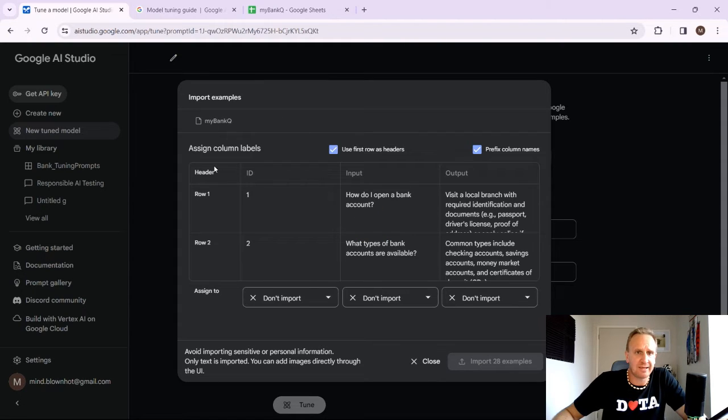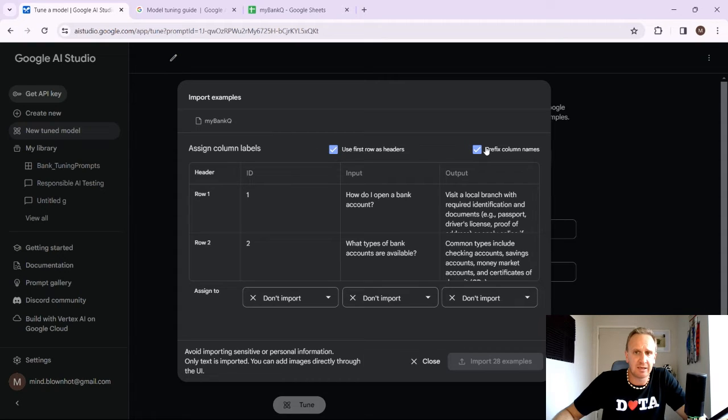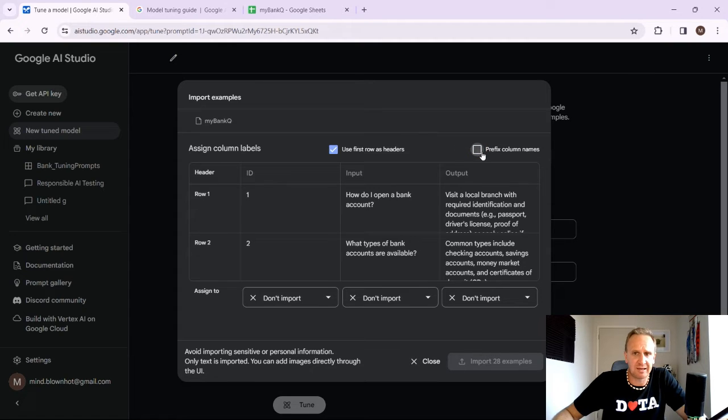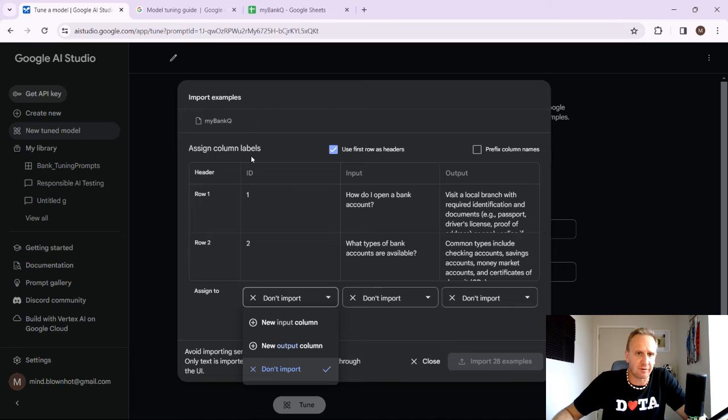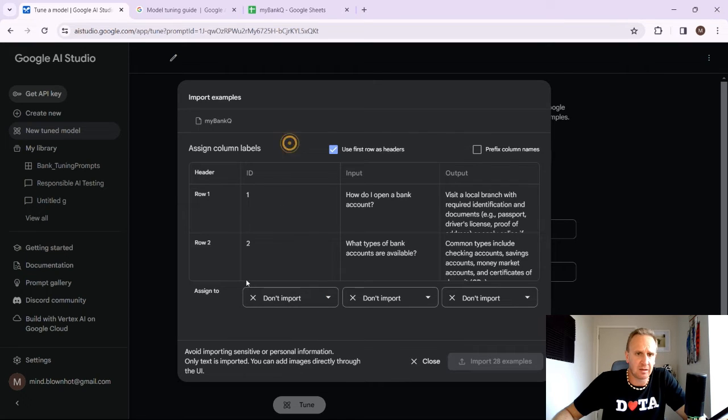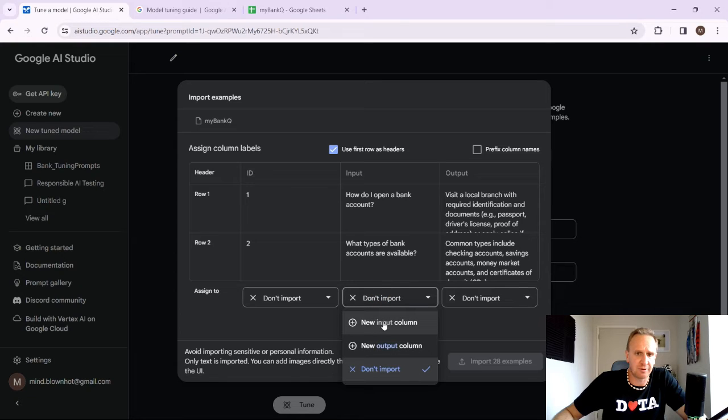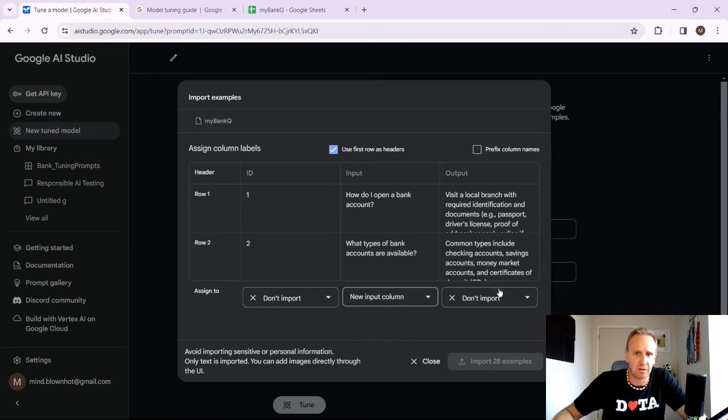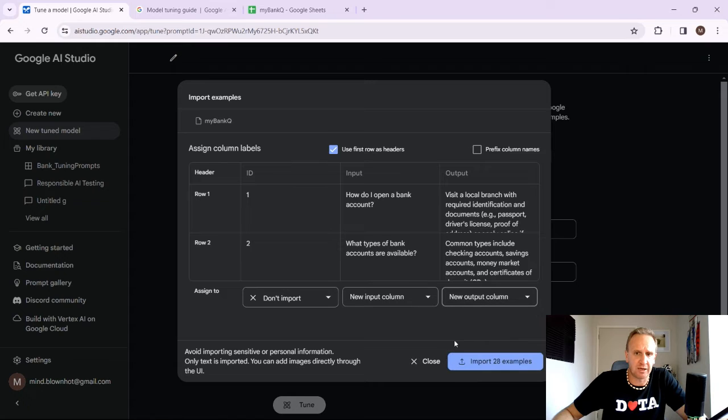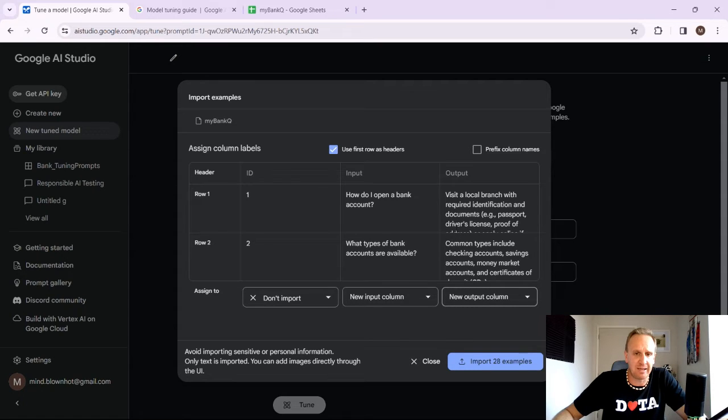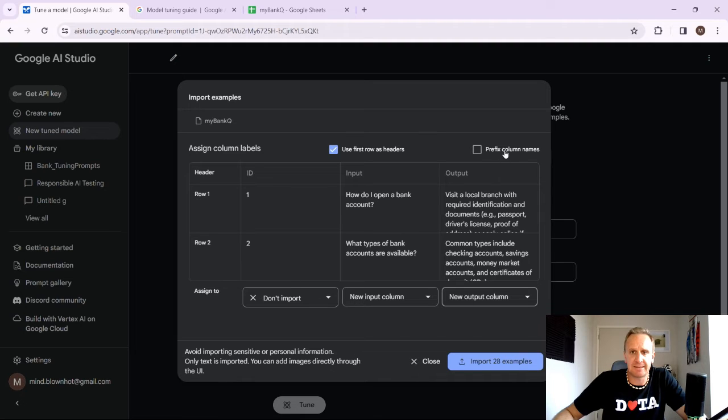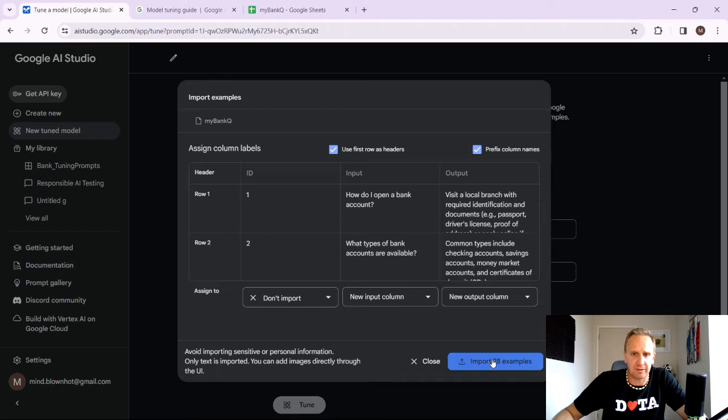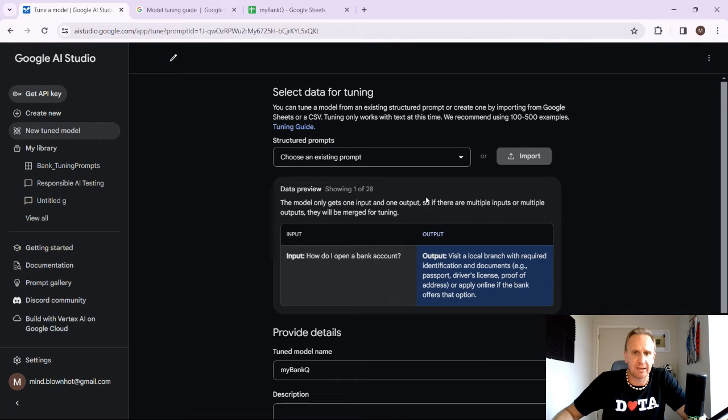So as you can see here, it's got a column labels. Use the first row as headers and prefix the column names. So we don't really need to prefix anything. We don't want to import this ID column because it's not necessary. But input, we want to import to the input column. And outputs, we want to import to output column. So it's basically a data mapping exercise over here. And I would just take that on for the time being. And let's click on import 28 model or 28 examples.